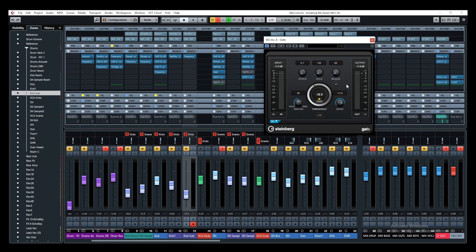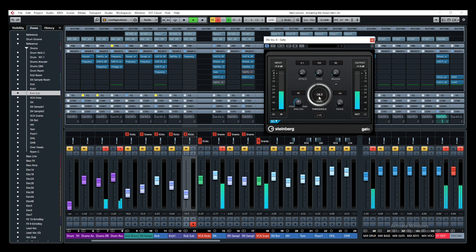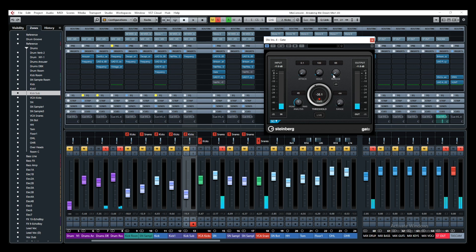Let me go through all the settings on the Cubase noise gate. First, we have the threshold. The threshold determines when the gate will open and close. If I bring my threshold to zero, it brings down my range and the gate stays closed — nothing gets through. The gate will only let through anything that comes above the threshold. So everything above minus 27 dB is going to open the gate, and everything below that point is going to be cut off.